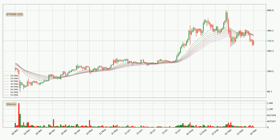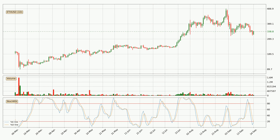Looking at the daily exponential moving averages, the current price went below the daily ribbon, so you should wait to see if the price will jump back above the ribbon or if it will act as a resistance to the upside, which is at around 362 at the moment. Looking at the daily Stochastic RSI, there are no signs of it being oversold or overbought at this time, but the trend is currently going down because the K line is below the D line.